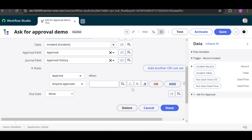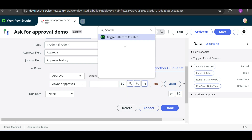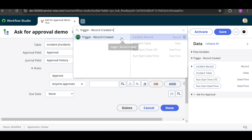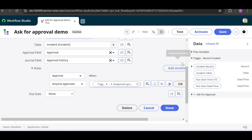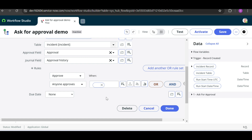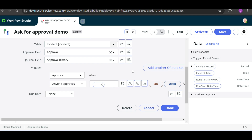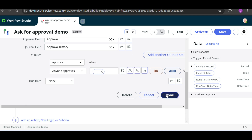If you want to add the assignment group dynamically, click on the data picker. Click on Triggering Record and select the Assignment Group field. This means whenever the incident is created with an assignment group, the flow will take the users from that group for approval. Then click Done to update.